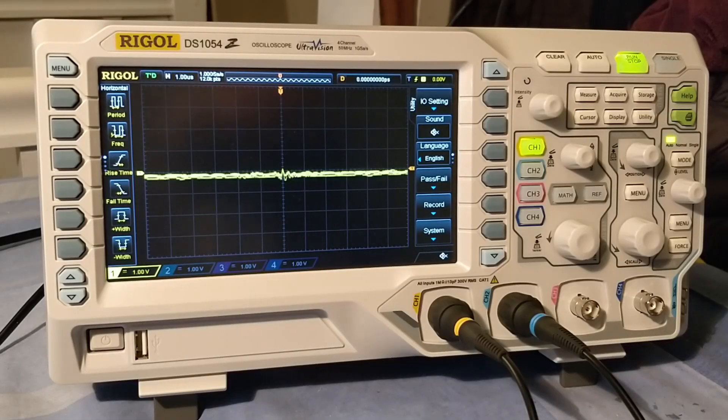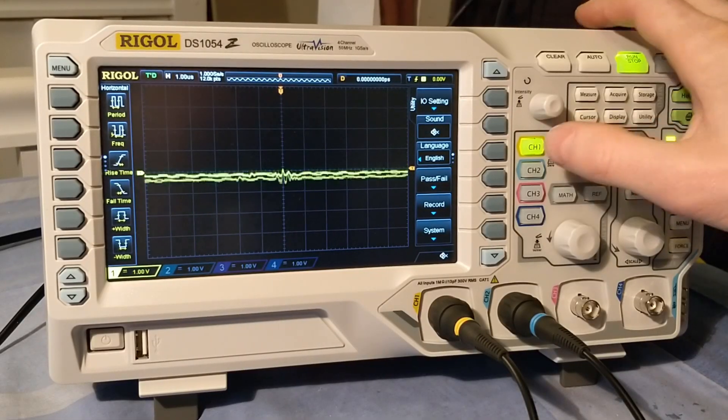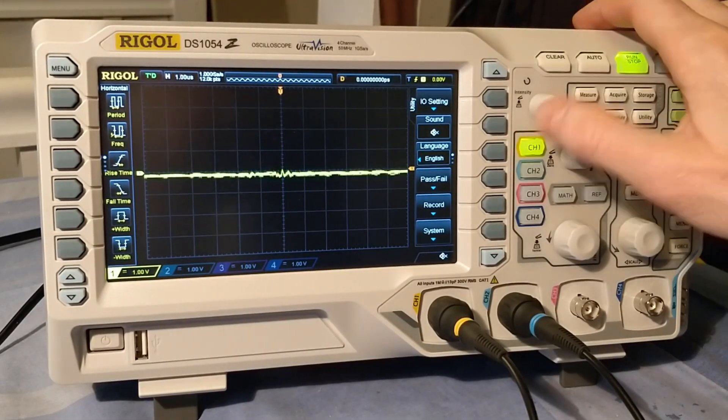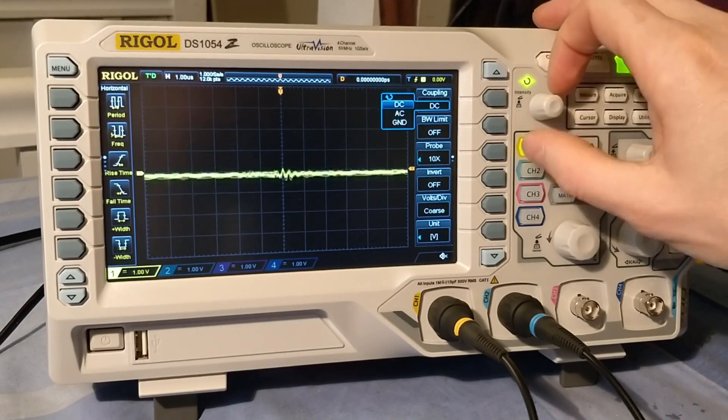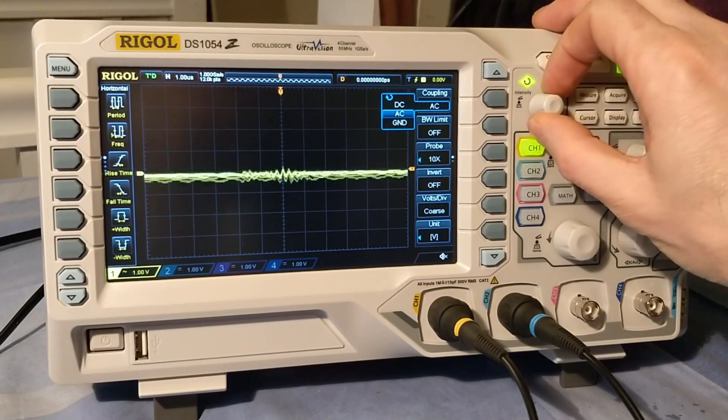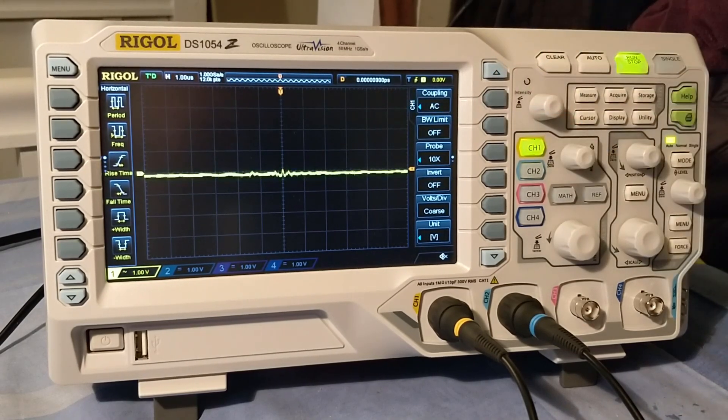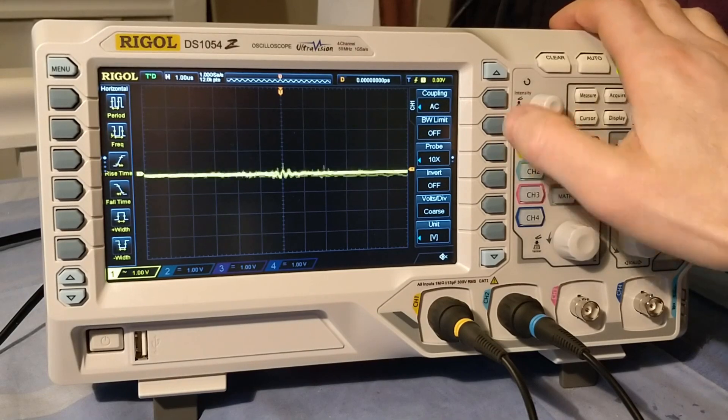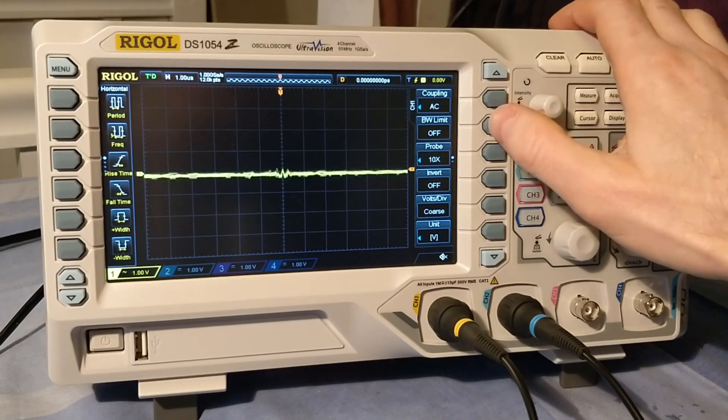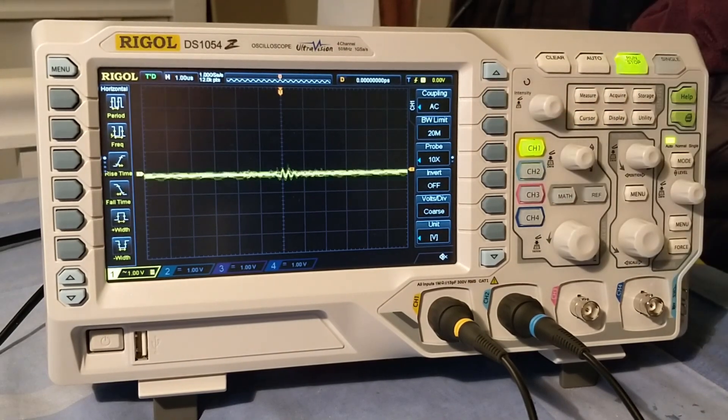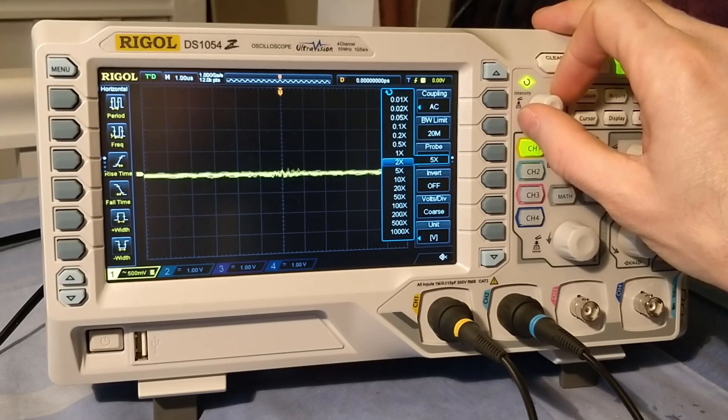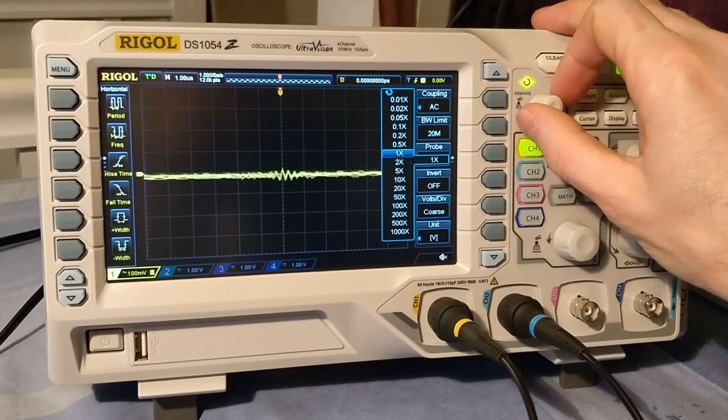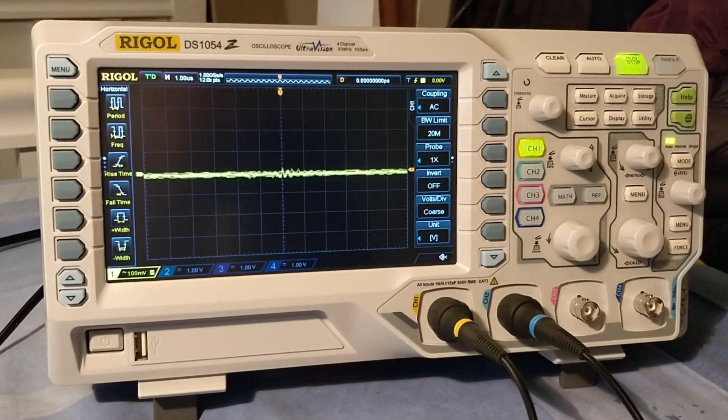So let's have a look at the settings on the scope. We've got channel 1 turned on here. Let's make a few changes. We probably want to AC couple this. It doesn't really matter as the output from the phone will probably be AC coupled anyway. We'll switch the bandwidth limit on. That should reduce the noise a little bit. We're actually using a times 1 probe at the moment, but again, we're not really taking any measurements, so it doesn't massively matter.